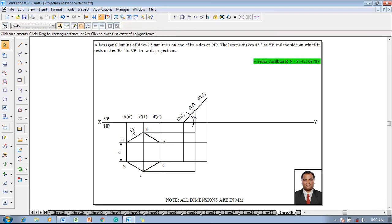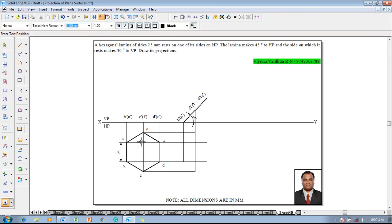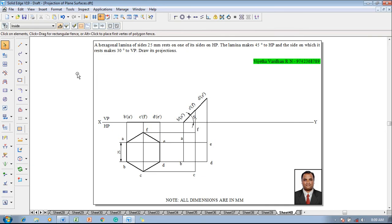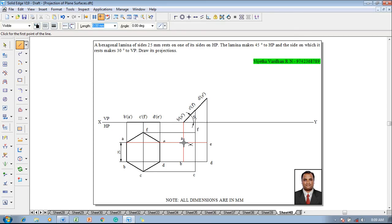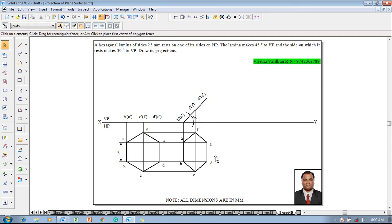Make use of the Text command to name the respective corners: this corner as A, this as B, this as C, this as D, this as E, and this as F, according to the projections being drawn. Then change the line thickness to 0.5 millimeter and, starting with A, B, C, D, E, F, back to A, this completes the required construction as per the second stage conditions given in the question.